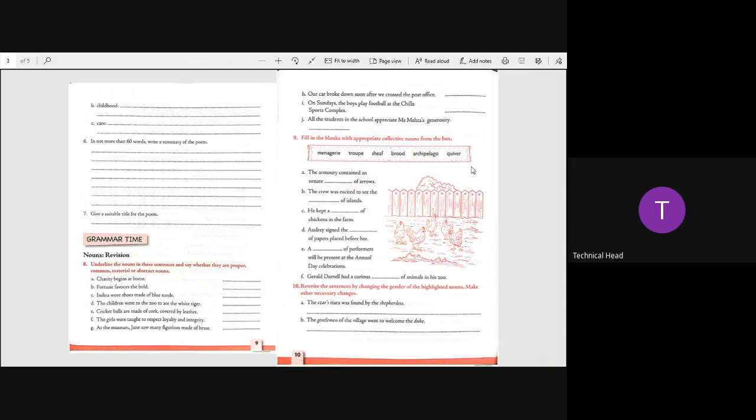The gentlemen of the village went to the duke becomes the ladies of the village went to welcome the duchess. The landlord lives on the floor above mine becomes the landlady lives on the floor above mine. After many days of wandering Jacob met a group of traveling monks becomes after many days of wandering Jacob met a group of traveling nuns. Everyone was surprised when the heiress donated her estate to the school becomes everyone was surprised when the heir donated his estate to the school. So children once again czar's czarina, shepherd shepherdess, gentlemen ladies, duke duchess, landlord landlady, monks nuns, heiress heir.